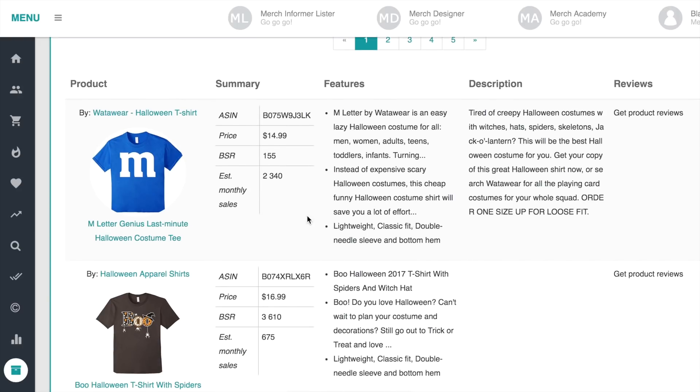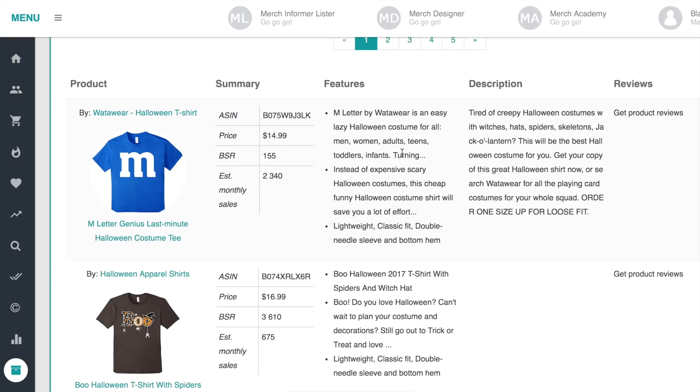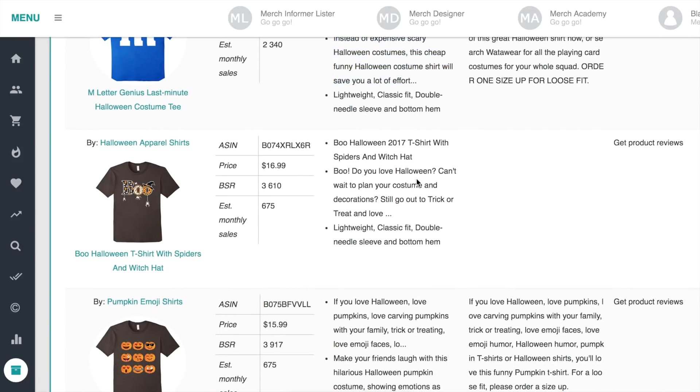So this was probably one of the best selling shirts last year. But it was also infringement on the M&M brand. So it got dinged. And I'm pretty sure if we click it, that it's gone, rightfully so. But it was selling for a long time. So we go to the next one.